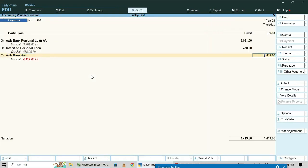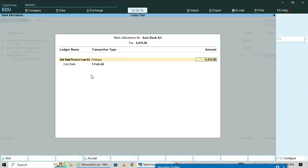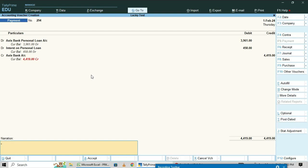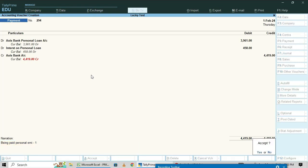Enter the narration: 'Being paid personal loan EMI 1'. This is the way you have to complete the first EMI entry.